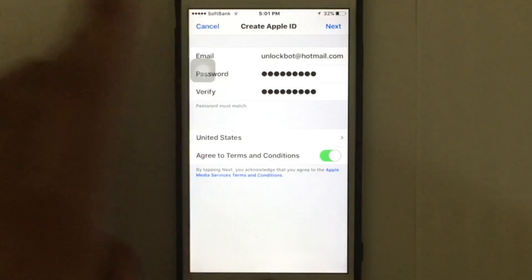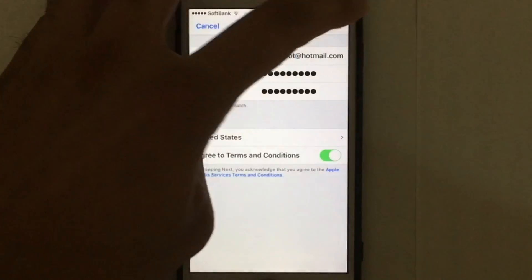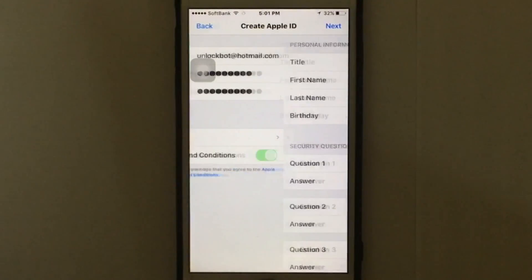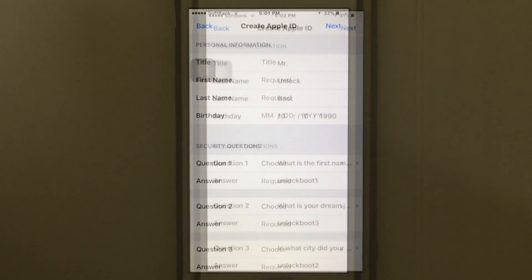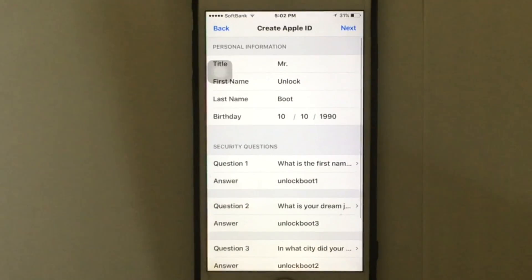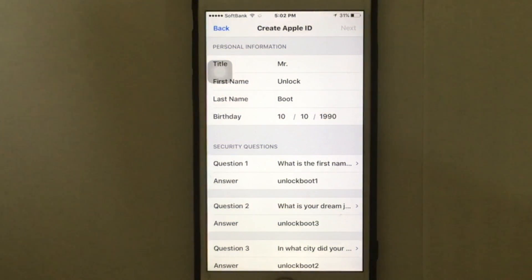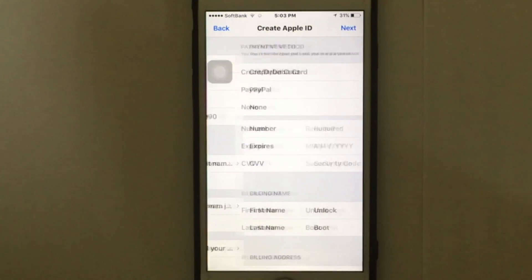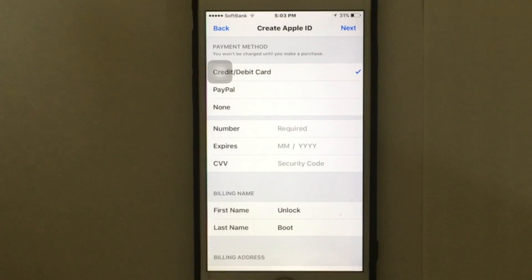After you put your email address and password, you need to tap on 'Agree to Terms and Conditions.' After that, tap 'Next,' and then enter your personal information and security questions, then tap 'Next' again.